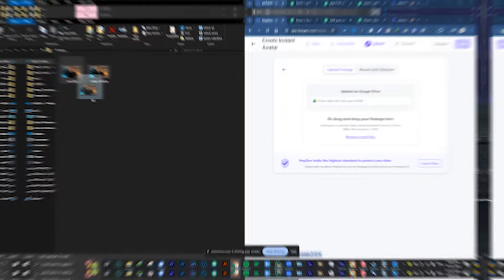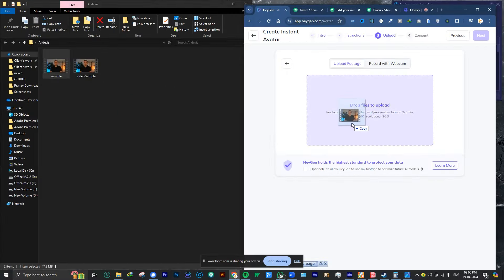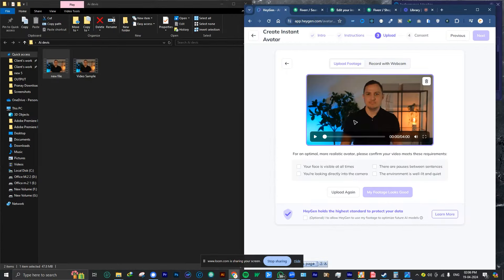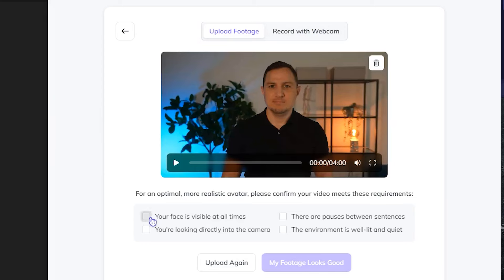Step number four — the processing stage. Once you've uploaded your video clip, you will have to wait for some time. HeyGen's AI will analyze your recording and it can take a while for your clone to be generated. They estimate it takes around five to ten minutes, but in my experience it was closer to ten. They'll send you an email notification once your AI twin is ready.